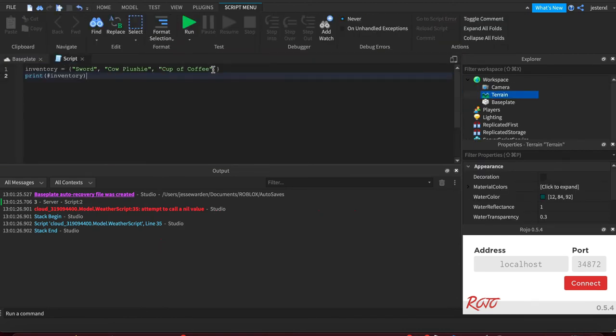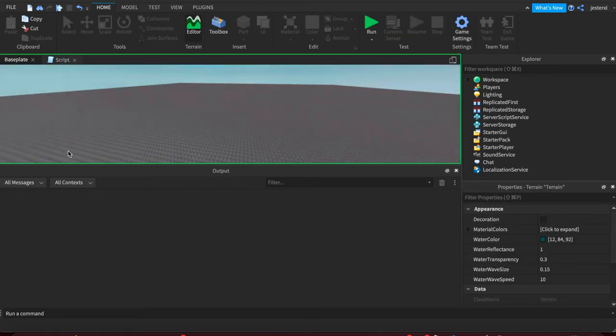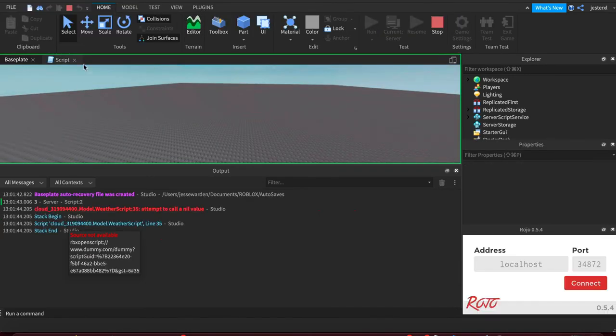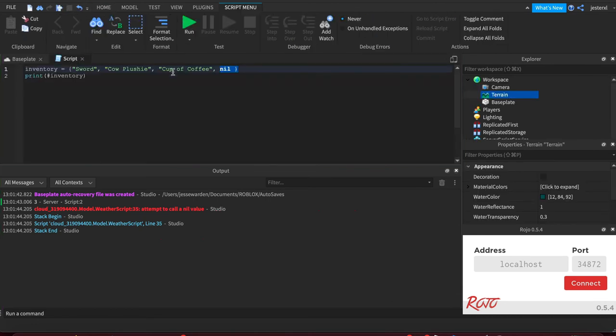One caveat to this is nil. If we add nil in there, this is considered bad practice in Lua because Lua uses nil to imply that the array is done. So if we print out the length again, it's going to show the length is three, even though we added nil in there.